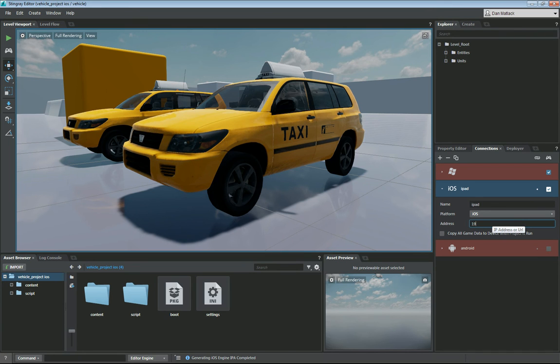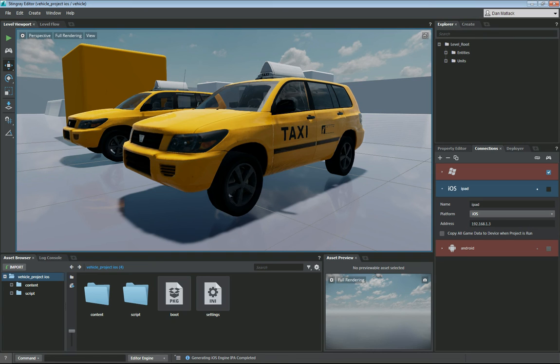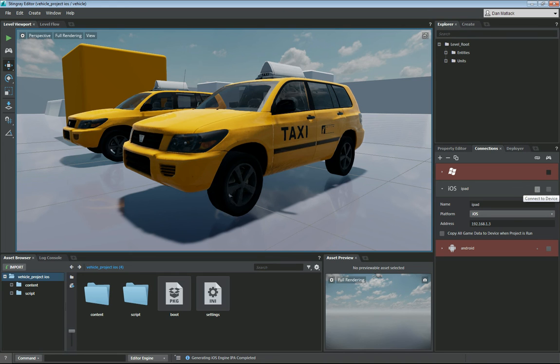So I am going to go ahead and enter my IP address here. It is 192.168.1.3. This check box here on the right means run project and this little dot next to it means connect to device. So let's go ahead and click connect to device.